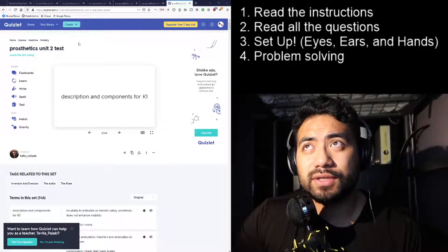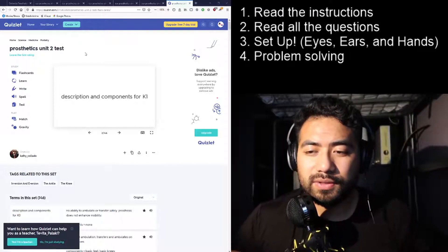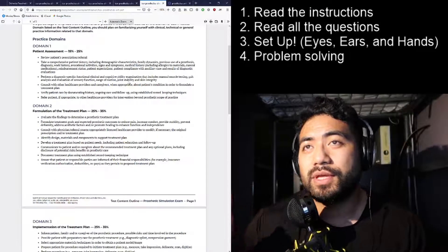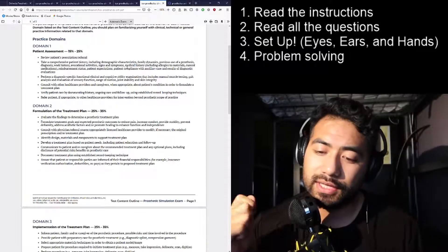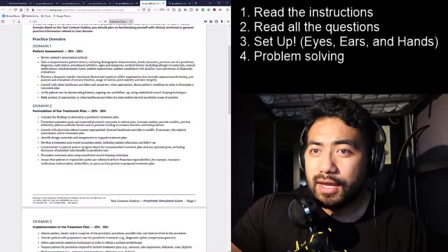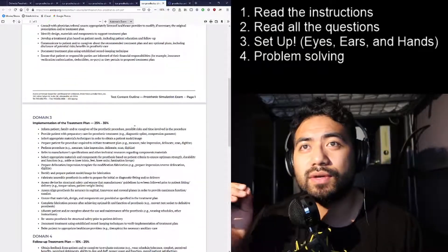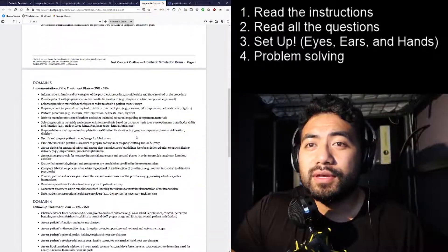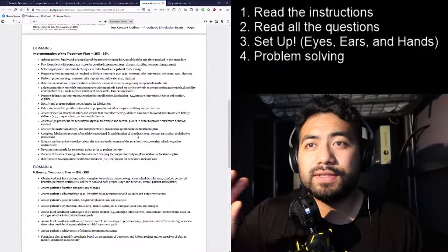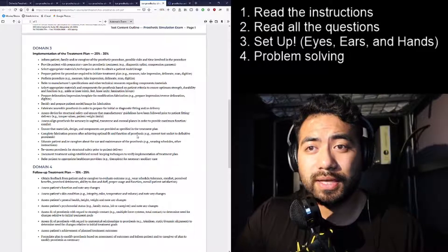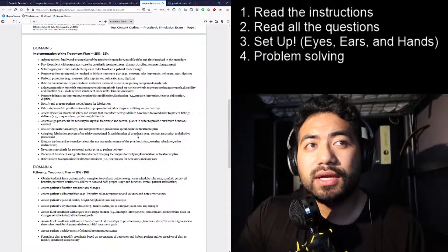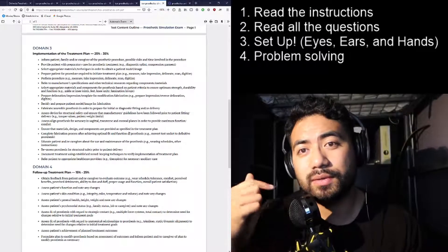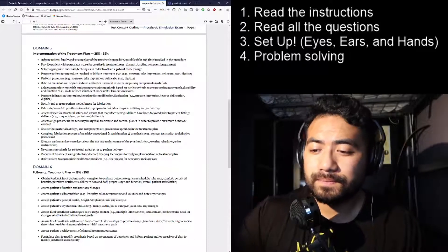Then comes problem solving and the treatment plan. You have to understand the importance of the questions you're asking the patient. During the formulation of the treatment plan, you'll provide information such as the prosthetic leg, feet, sockets, and related components. Implementation includes information about the patient's family, caregiver, prosthetic procedure, and possible risks and time involvement. Then you'll do a follow-up treatment plan. You should know all this from your residency. Understand the reasoning: why use a pin system, a vacuum system, or certain types of feet and when.